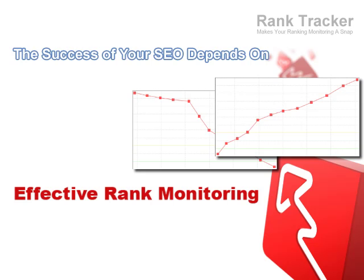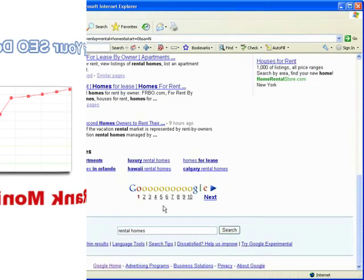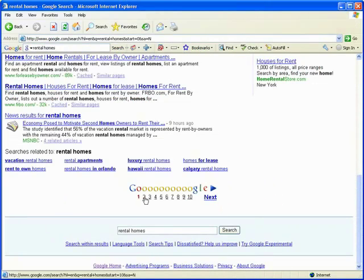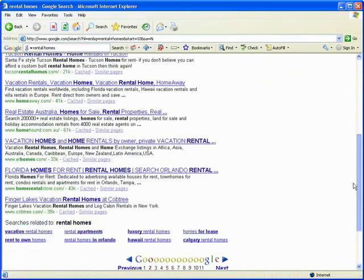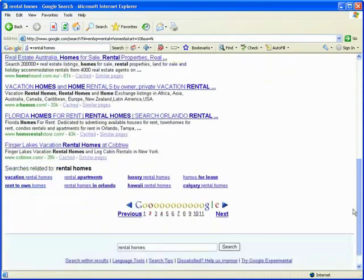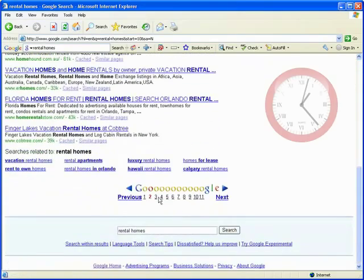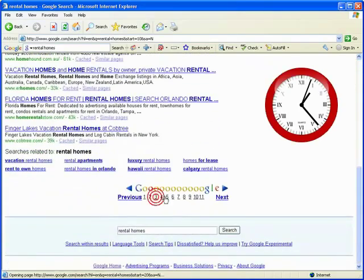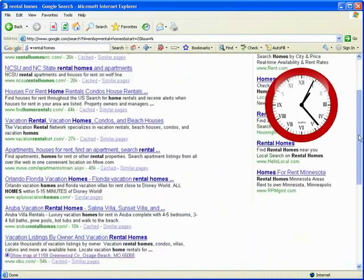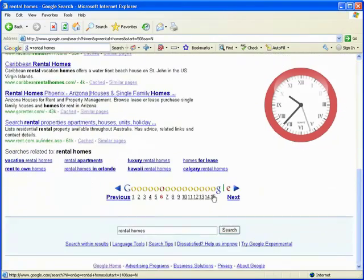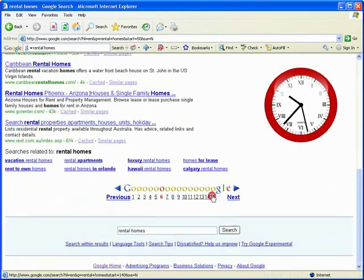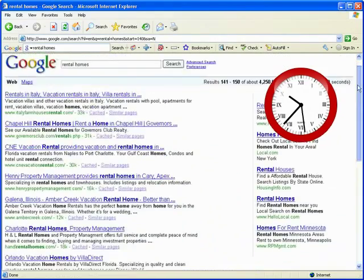Now, the question is how you do it. Manually scanning through tons of Google pages in search of your website is like digging for oil with a toy spade. There are just not enough hours in the day to do it. And I bet your time is too valuable to waste it on routine rank checks.